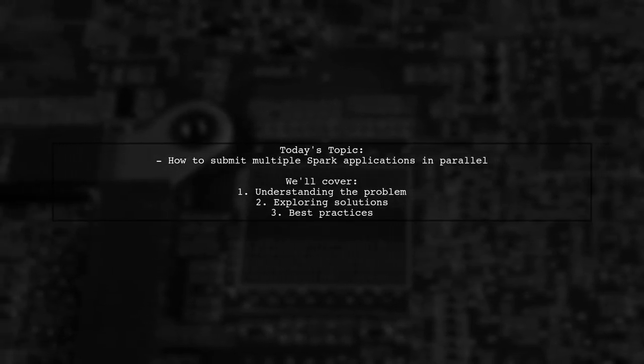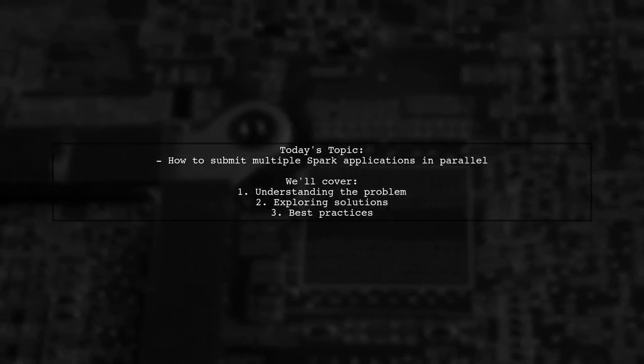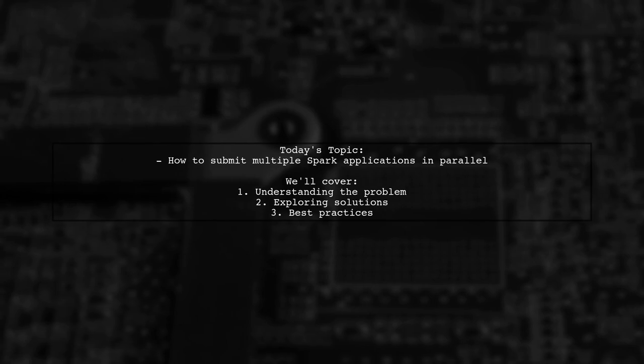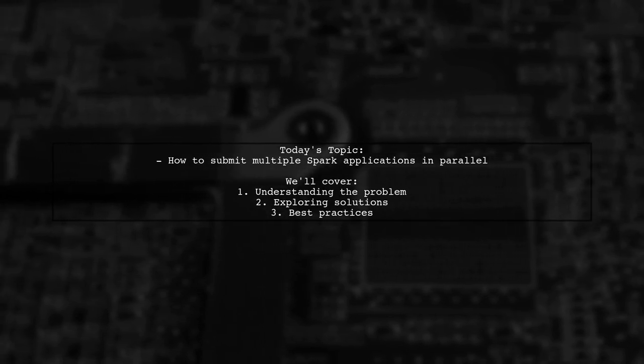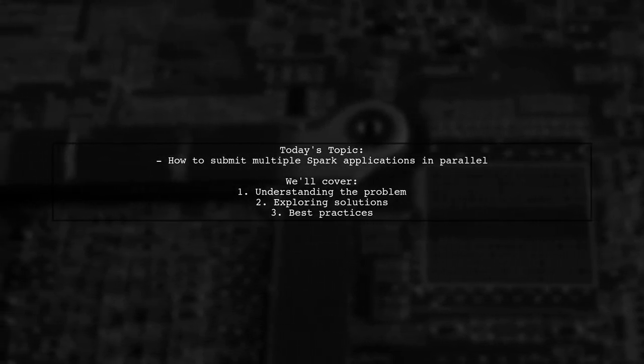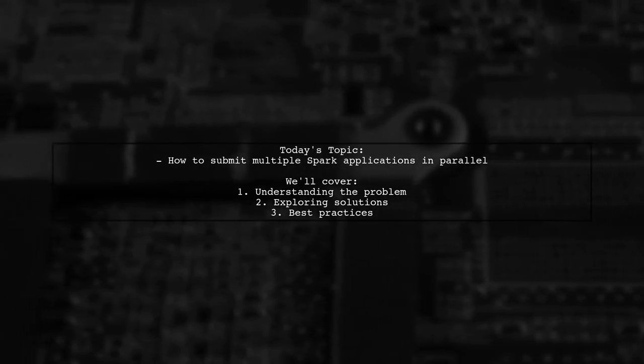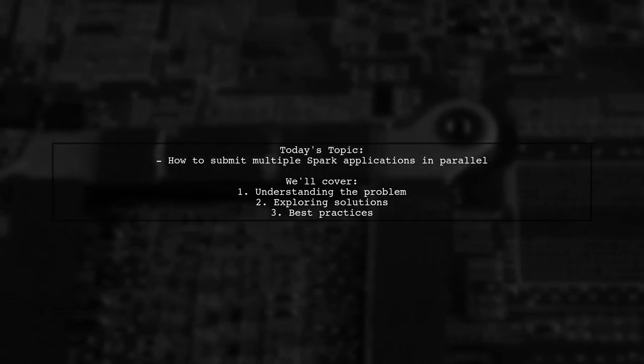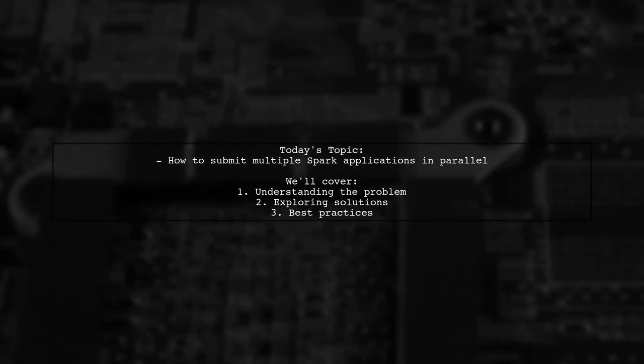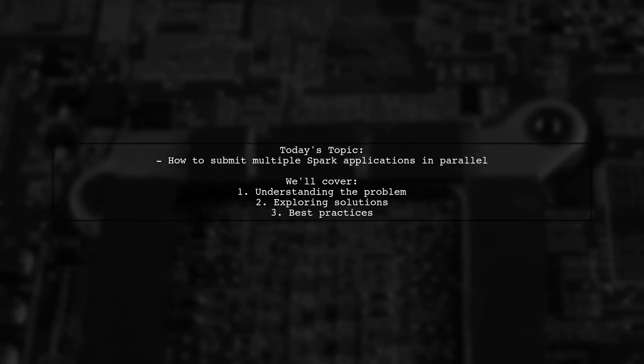Welcome to our Tech Explainer video. Today, we're tackling a challenge that many Spark users encounter. Our viewer asks, how can you submit multiple Spark applications in parallel without spawning separate JVMs?